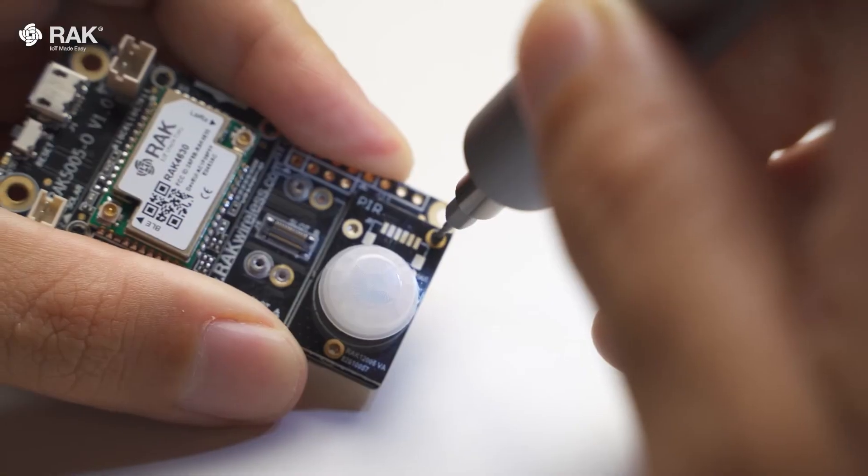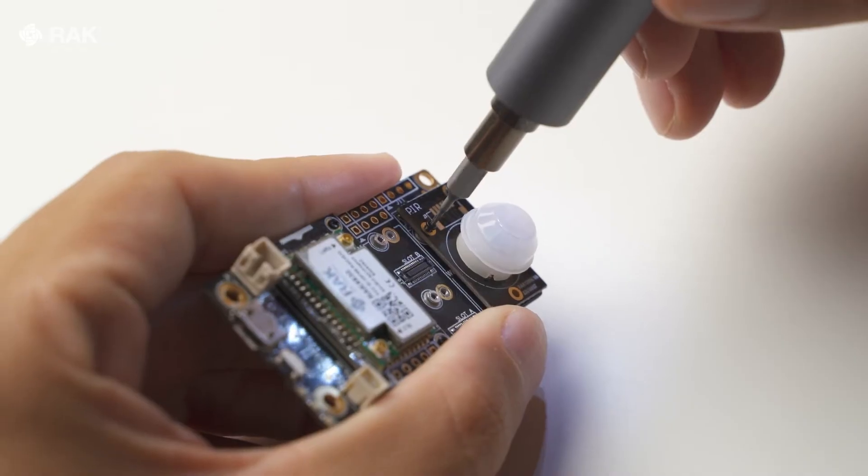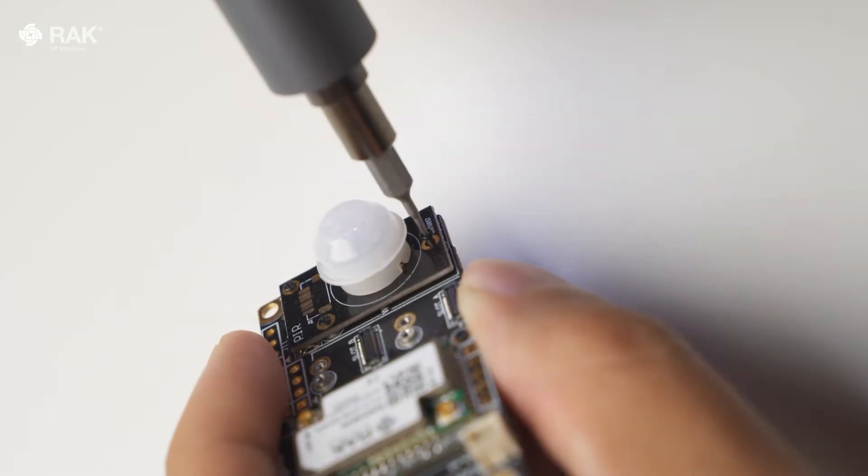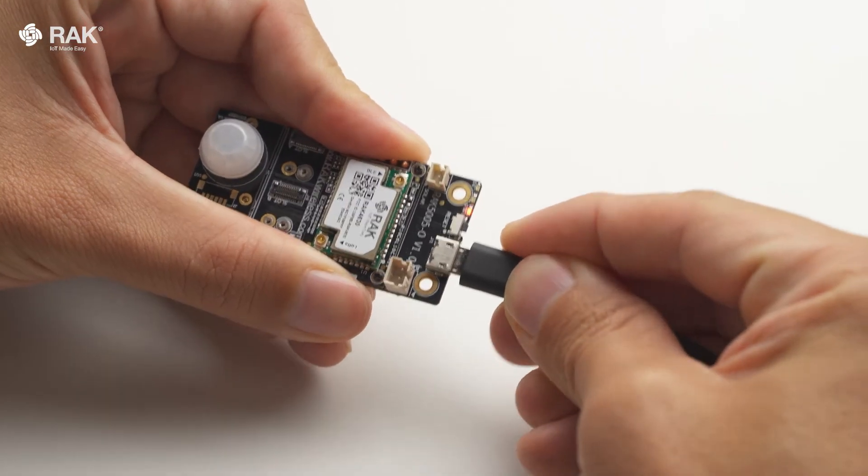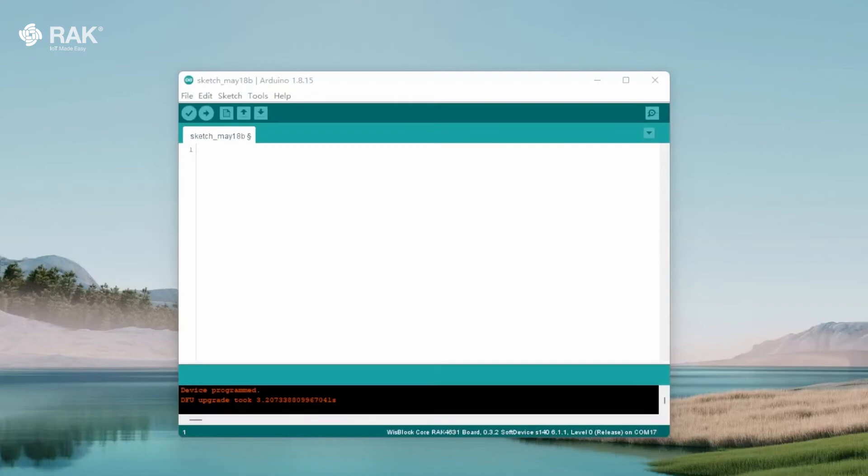Attach the RAK12006 onto the WisBlock baseboard and core. Connect by USB and open Arduino.